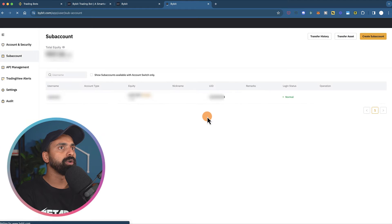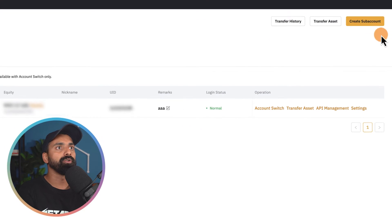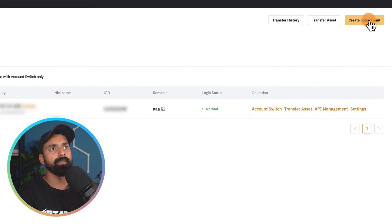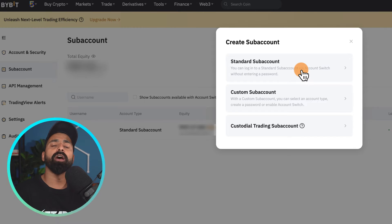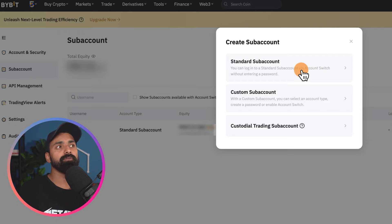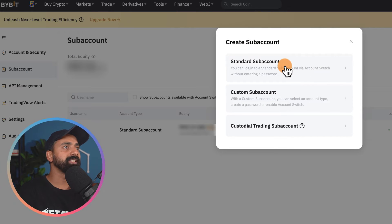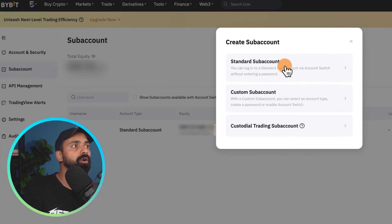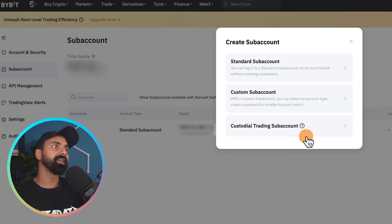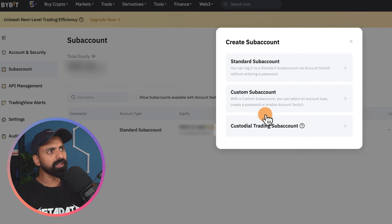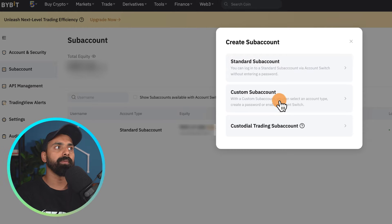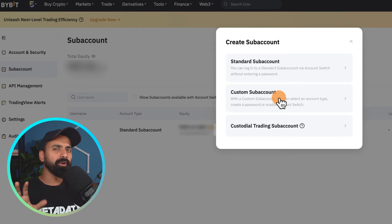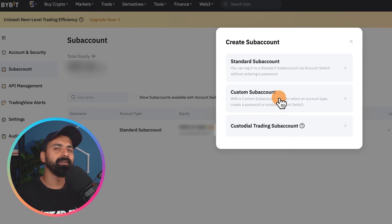I already have one account, but if you want to create another you click on 'Create Sub Account.' Bybit allows you to create three sub account types: the first is a Standard Sub Account, the second is a Custom Sub Account, and the third is a Custodial Trading Sub Account. In most cases you'll be dealing with Standard and Custom sub accounts.